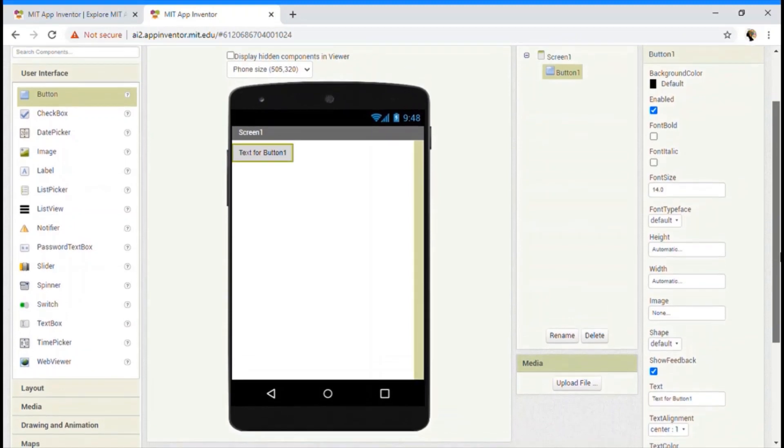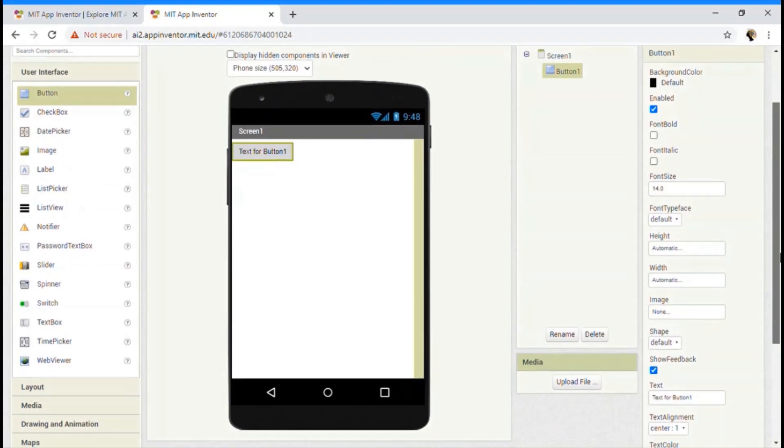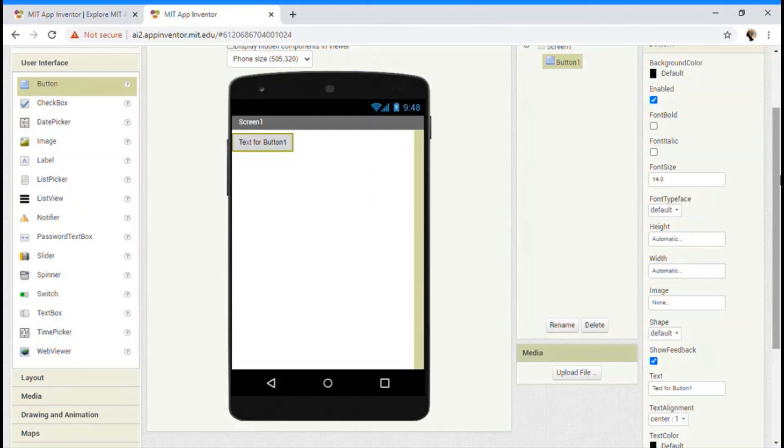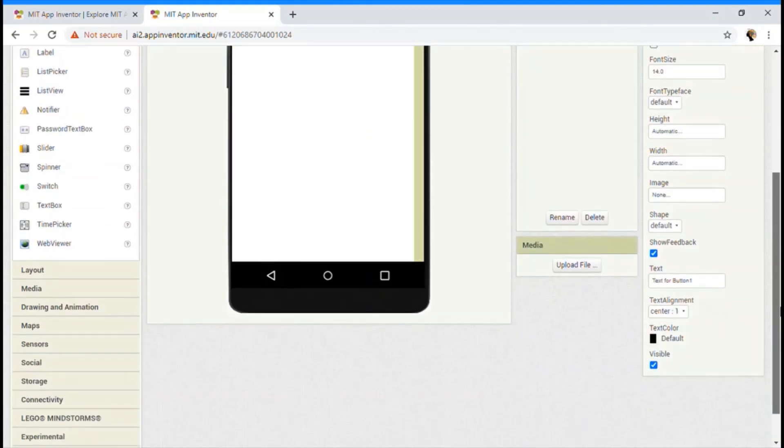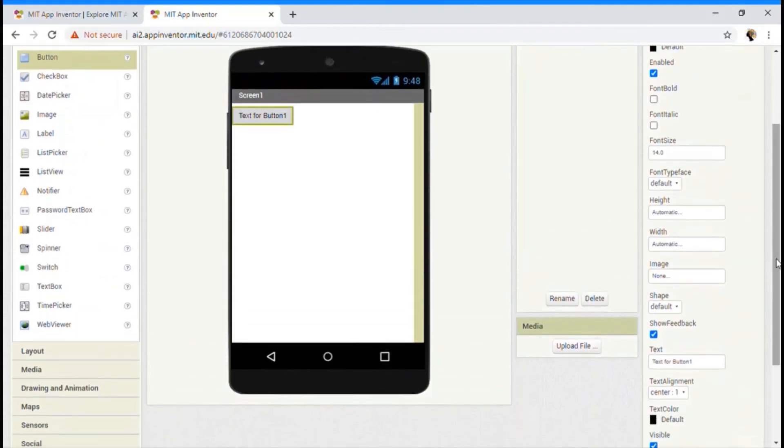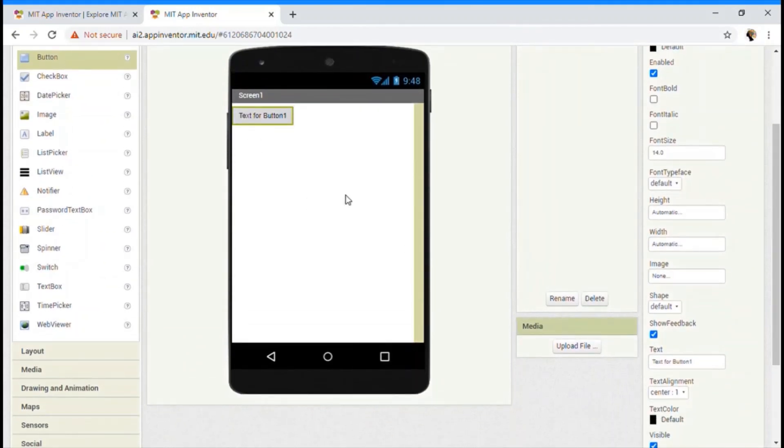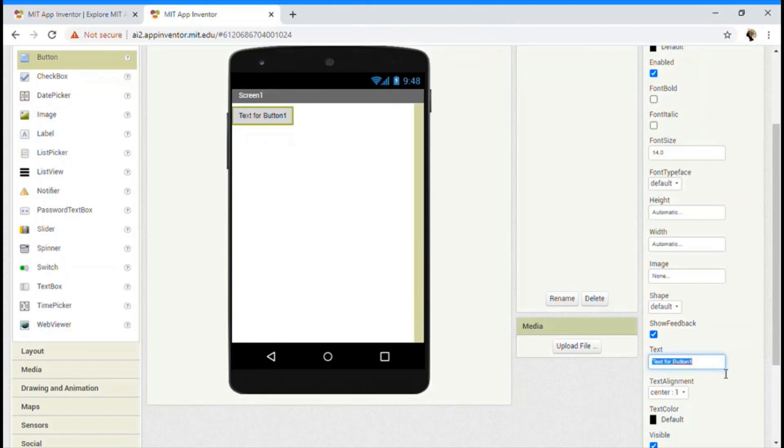We can change the color. We can change the thickness of the button and etc. So let me change the app text. So the text is text for button one and let me change it to like here, something like that.